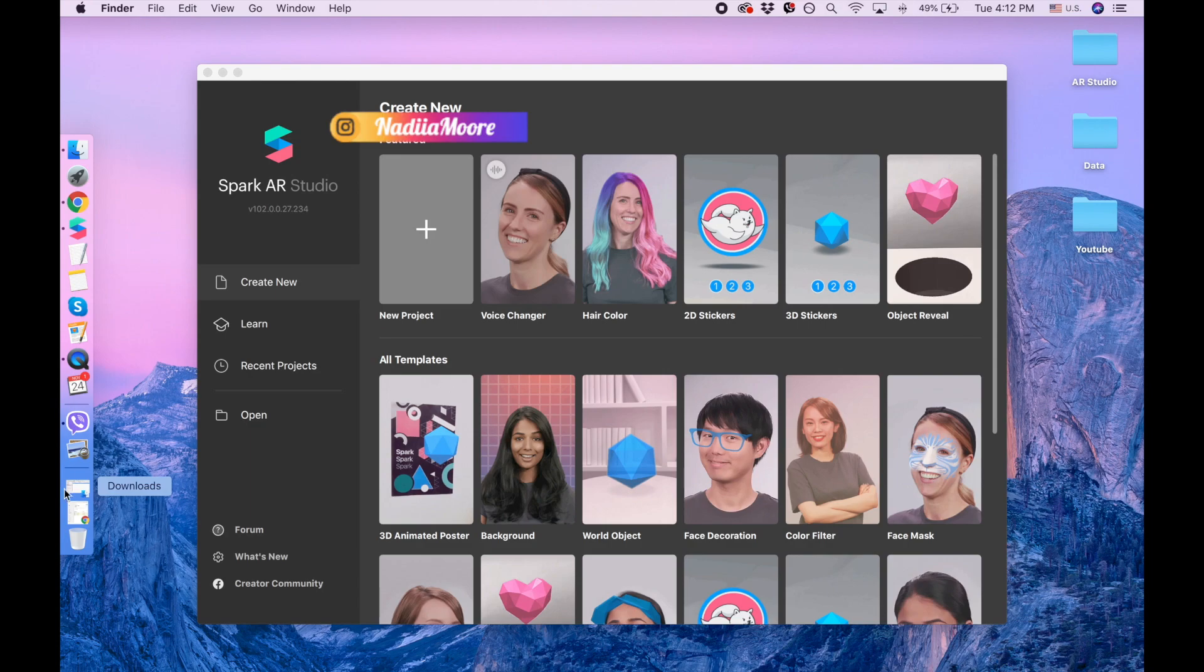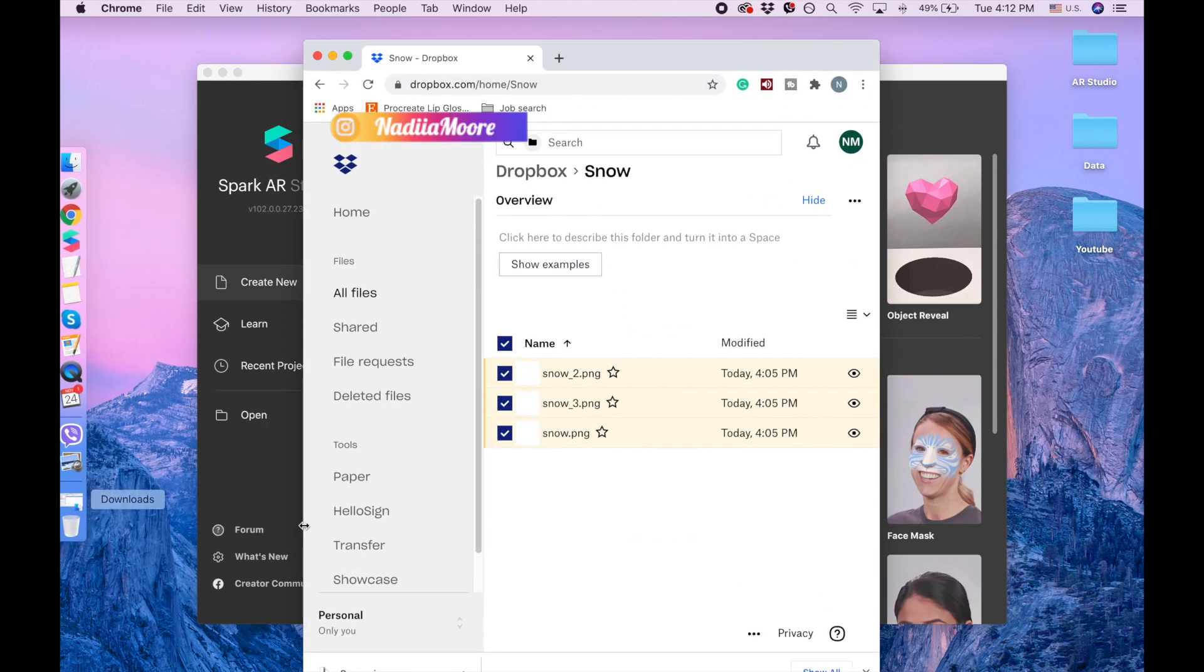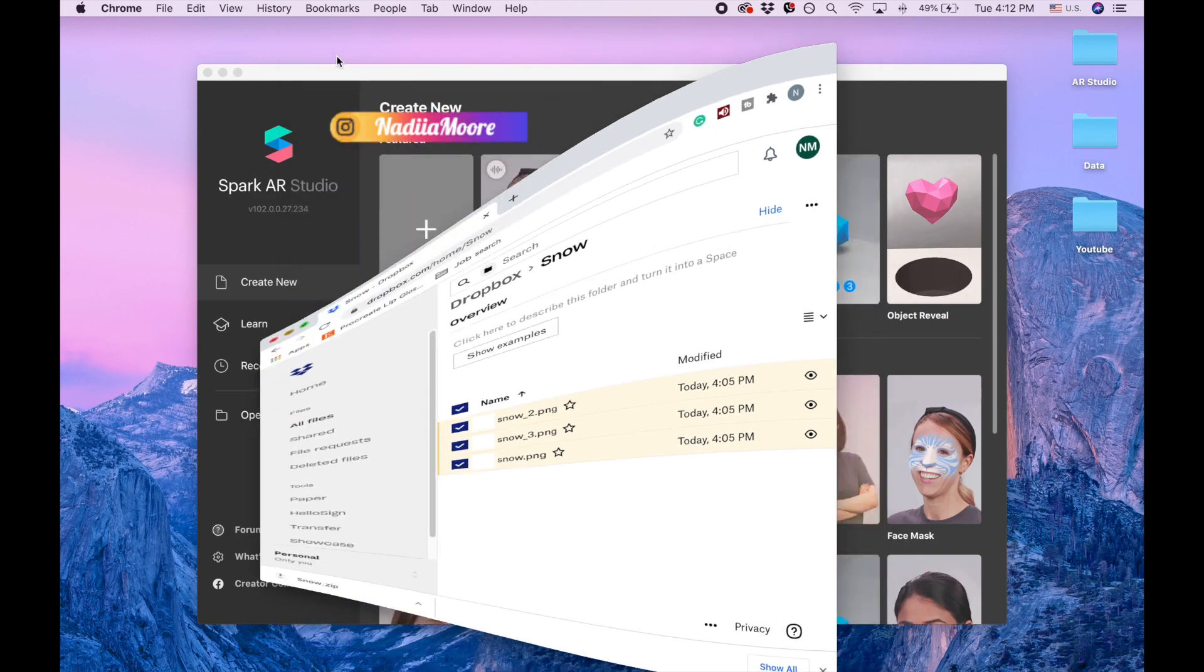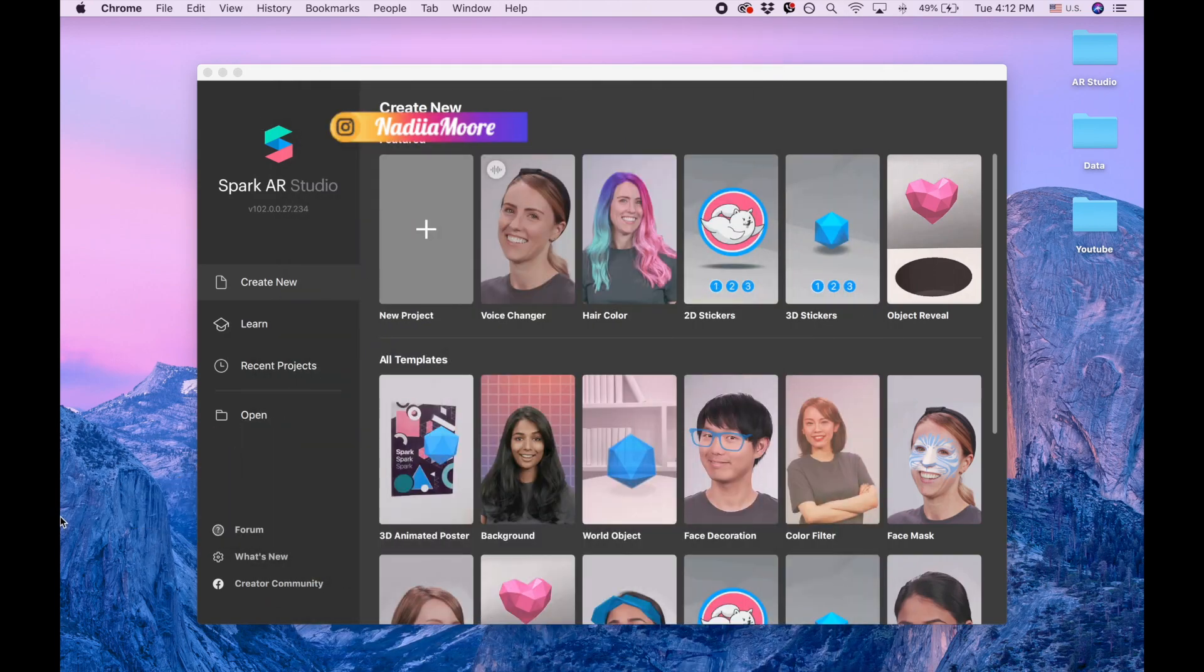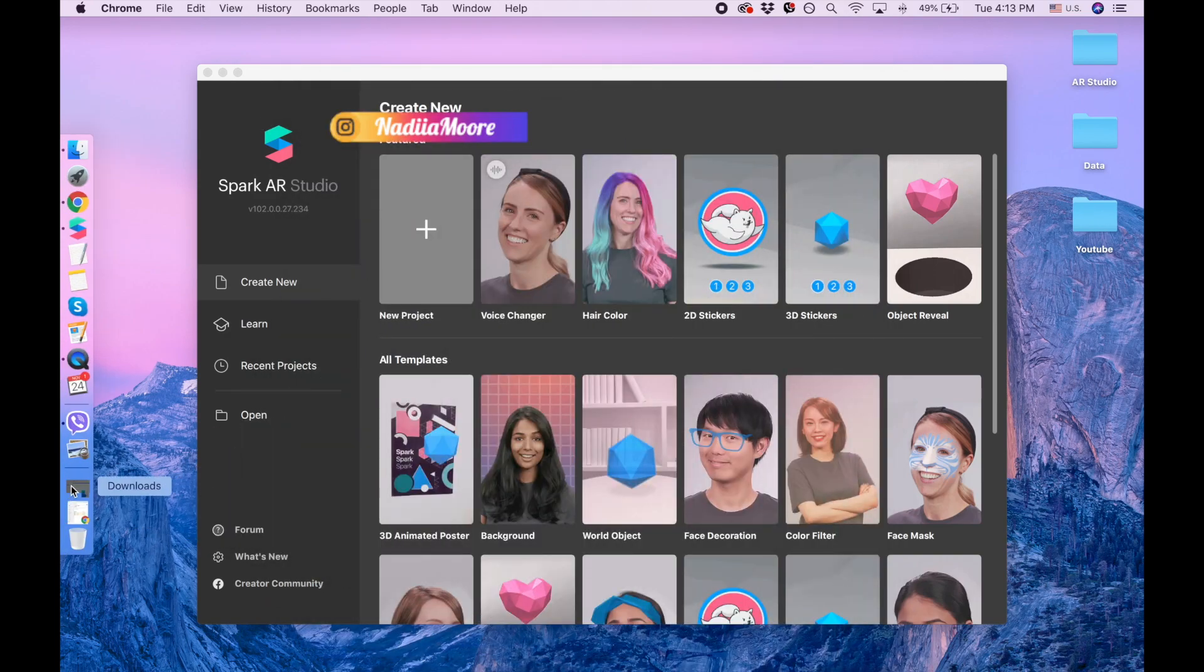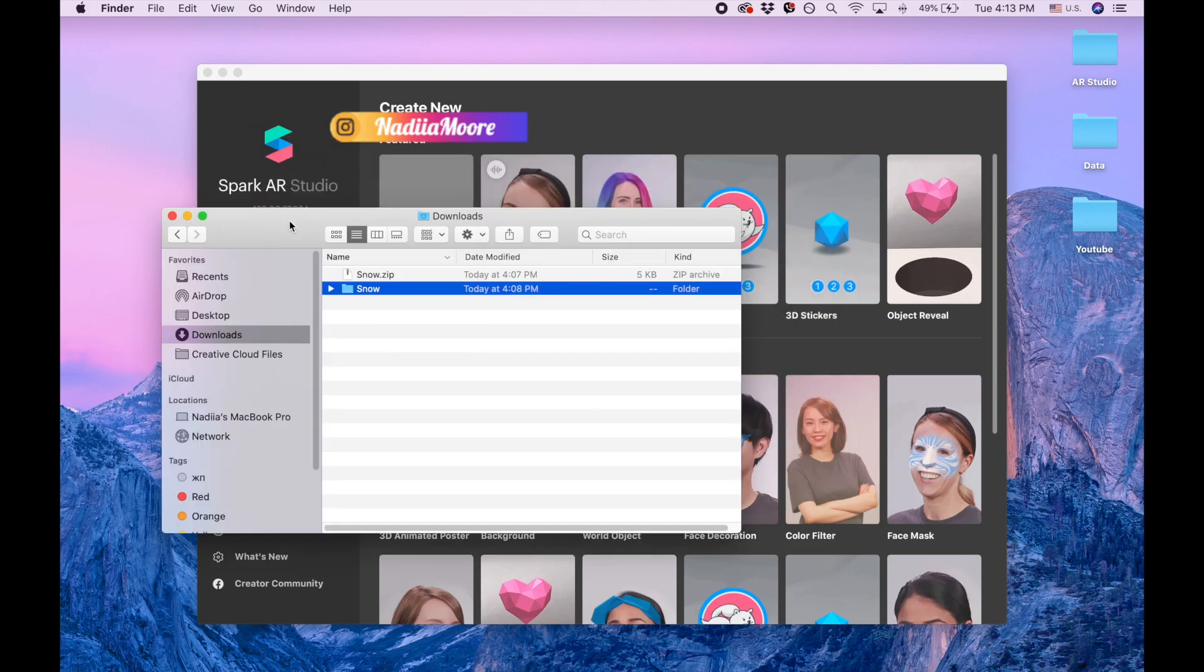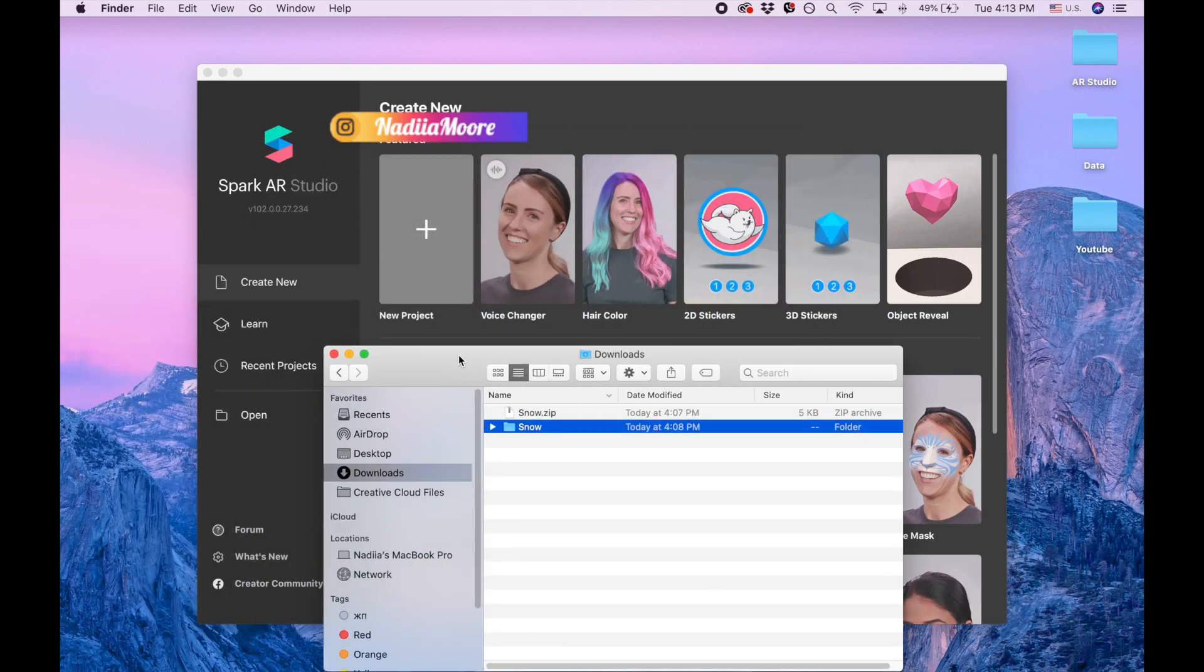I'm going to give you a link to my Dropbox where you'll be able to download these three files. I already did that, so here they are. I call them snow.